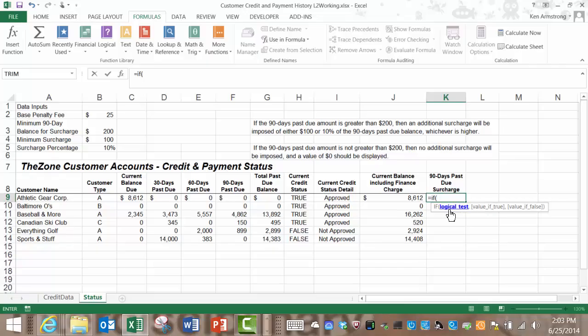Reading our rule out loud again if the 90 days past due amount is greater than $200 that looks like if this cell here in column F is greater than the minimum balance value remembering that that number is actually stored here in B3.